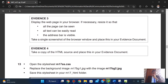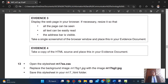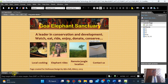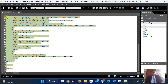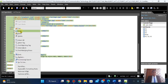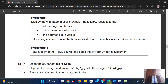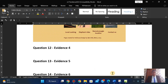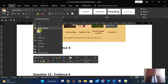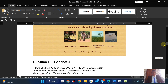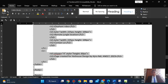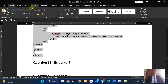Take a copy of your HTML source and place it in your evidence document. Go to the code view, press Ctrl+A to select everything, right-click and copy. In Evidence 4, paste it. You can make the font size 10 to keep it compact.